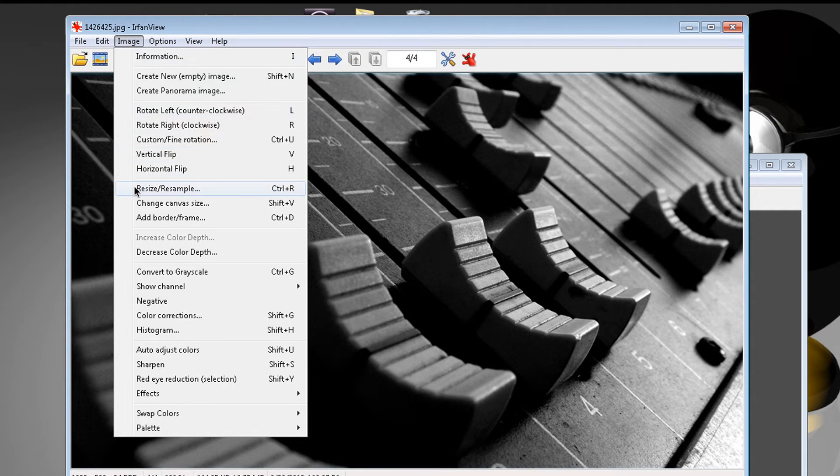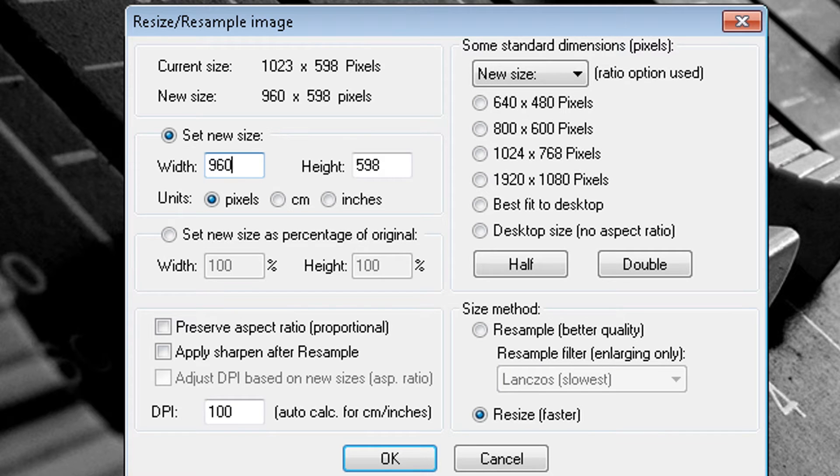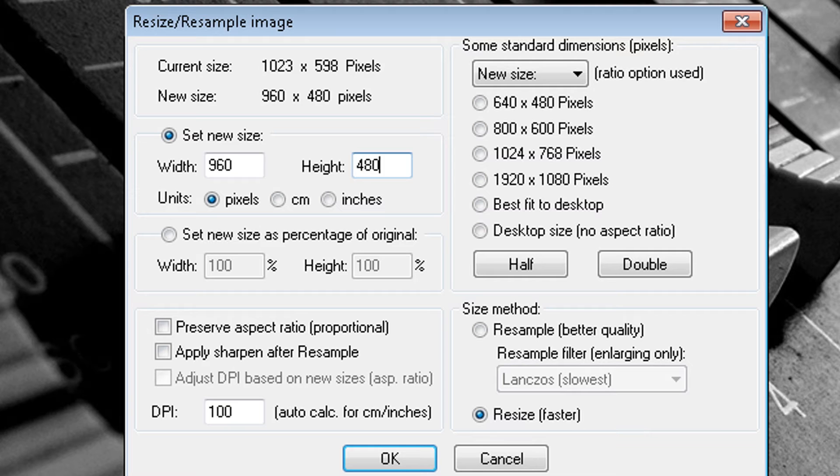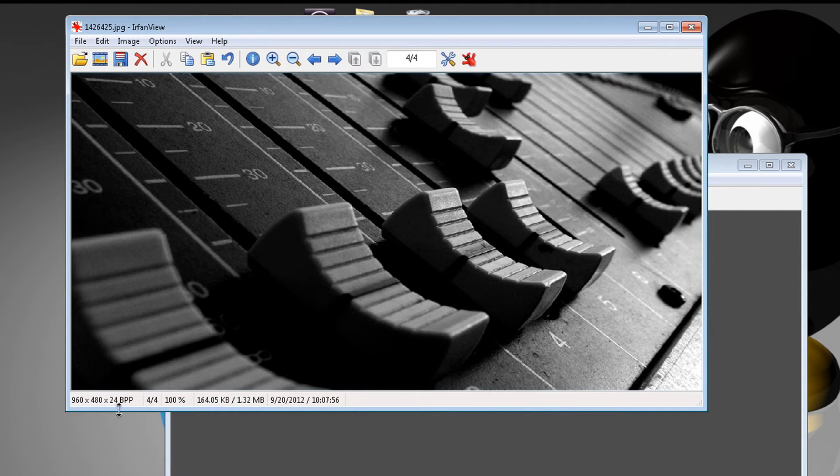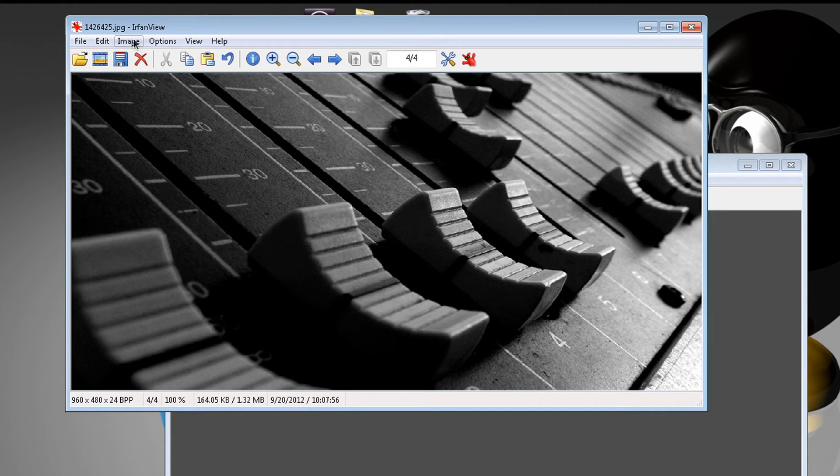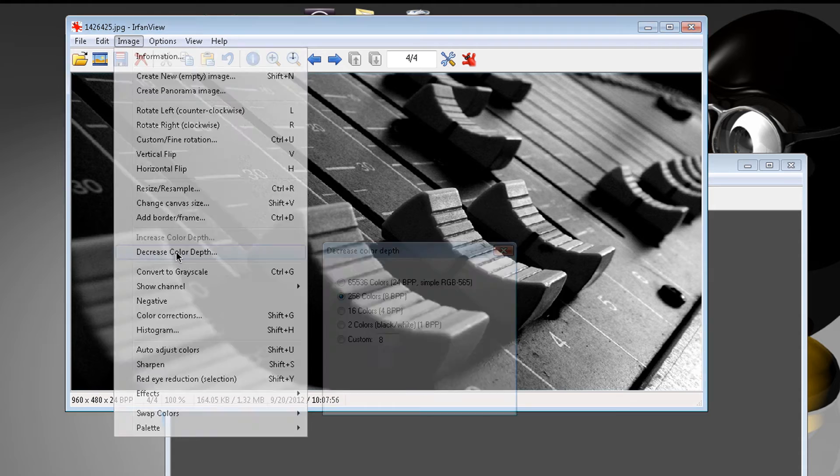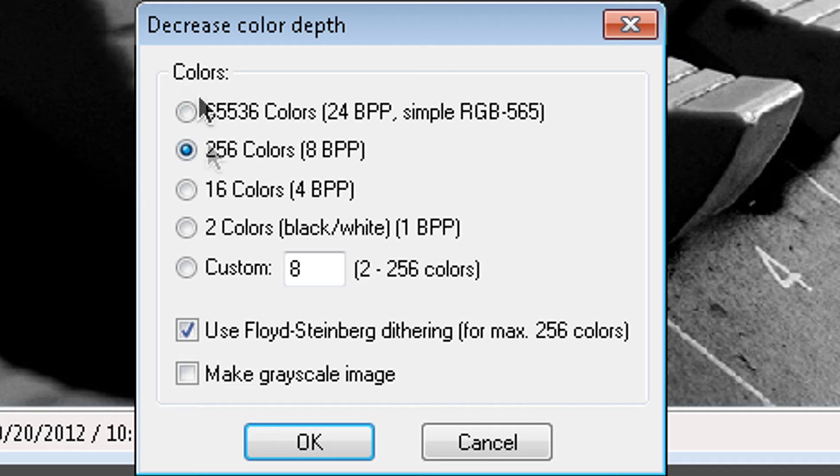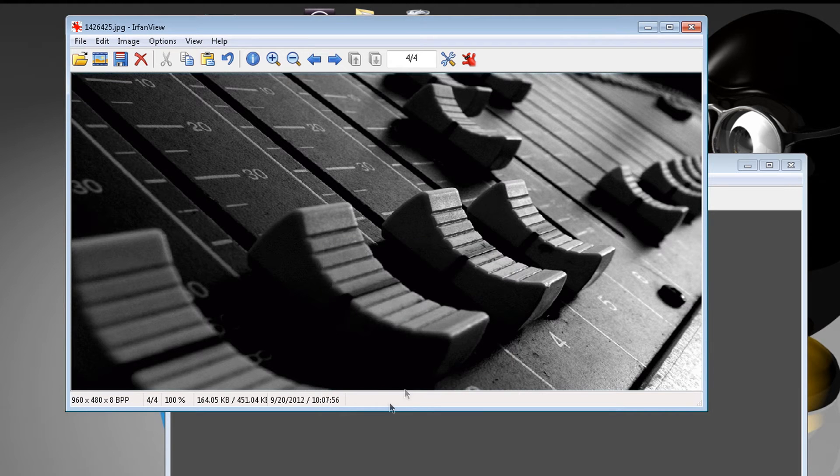You want to go to resize slash resample, and you want to put 960, 480. Nice. Now the only thing left to do is change this BPP, which is 24, it should be 8. So you're going to go to image, you're going to go to decrease color, and you want to select 256 color, 8 BPP. Okay, and there we go.